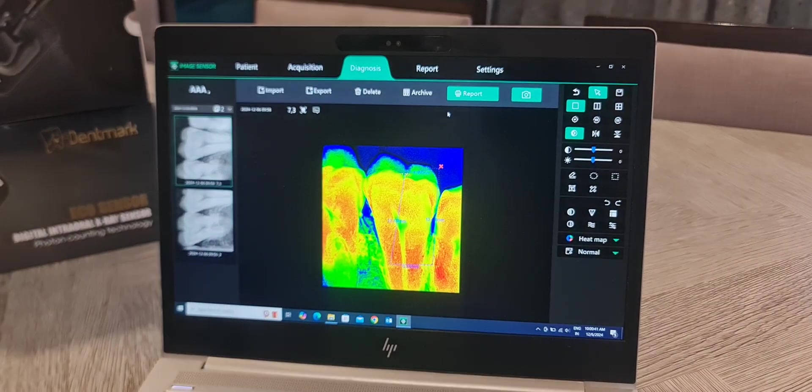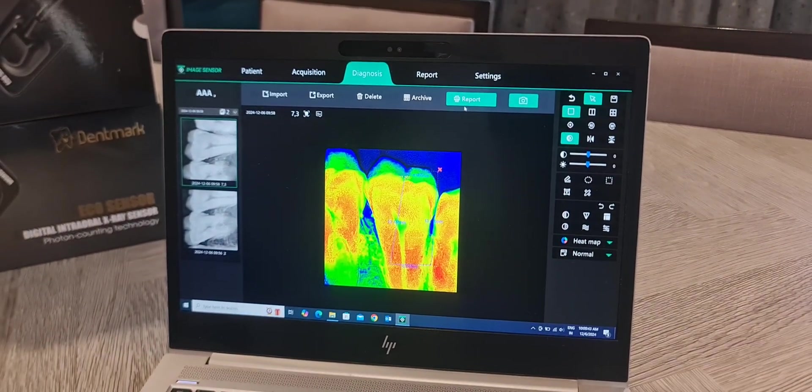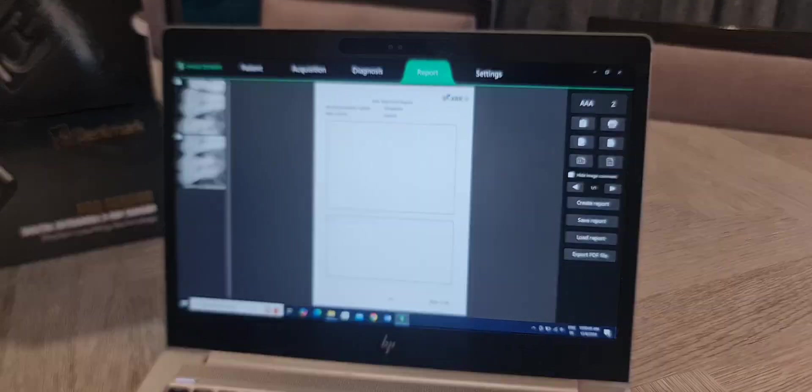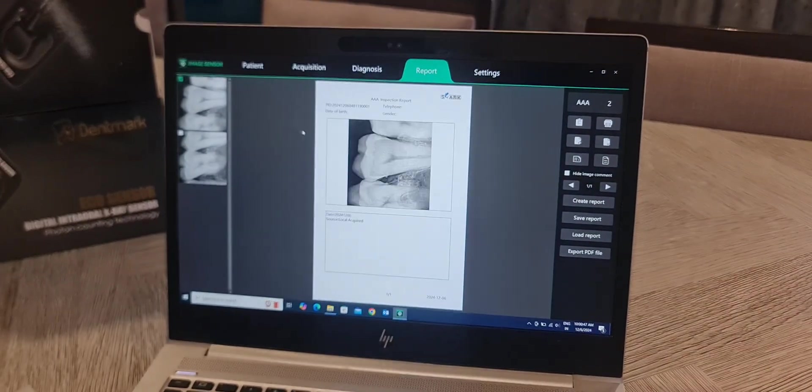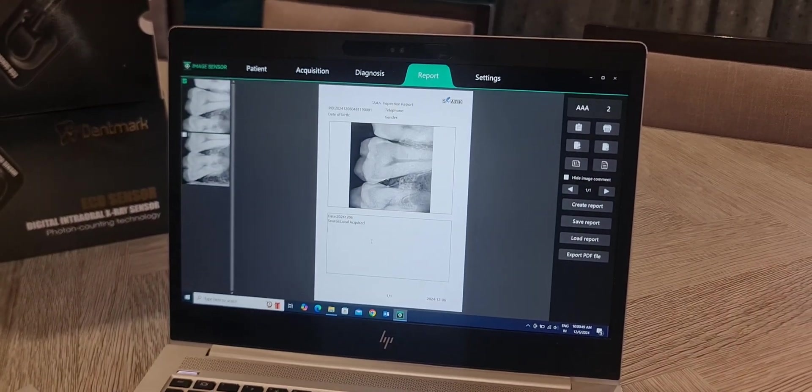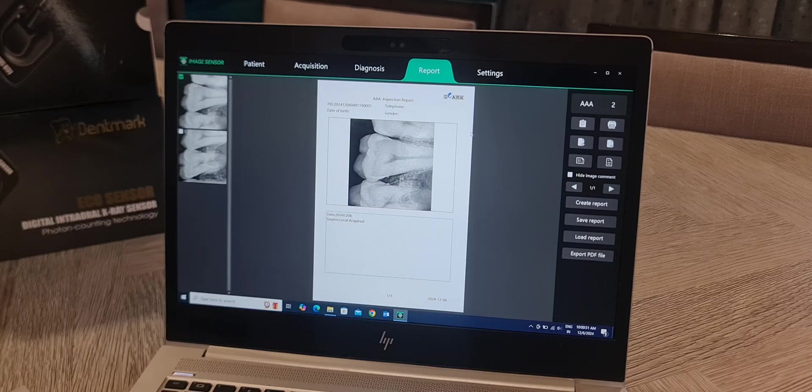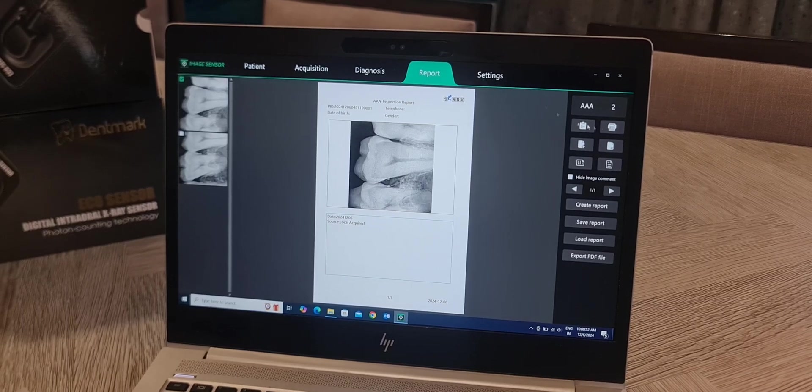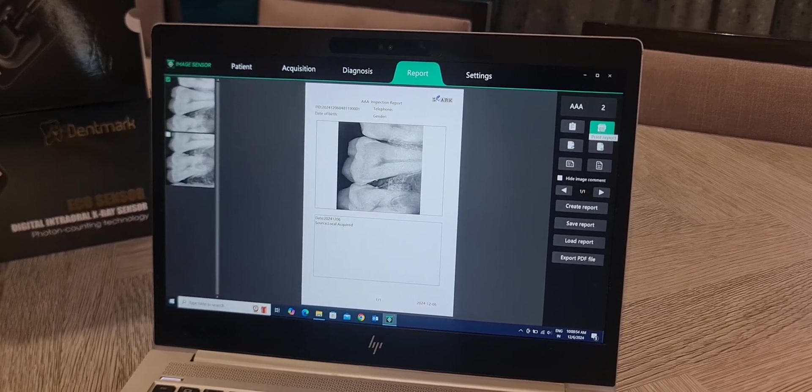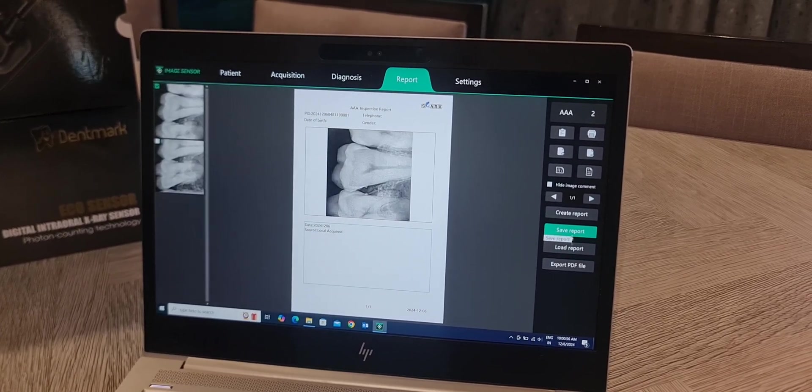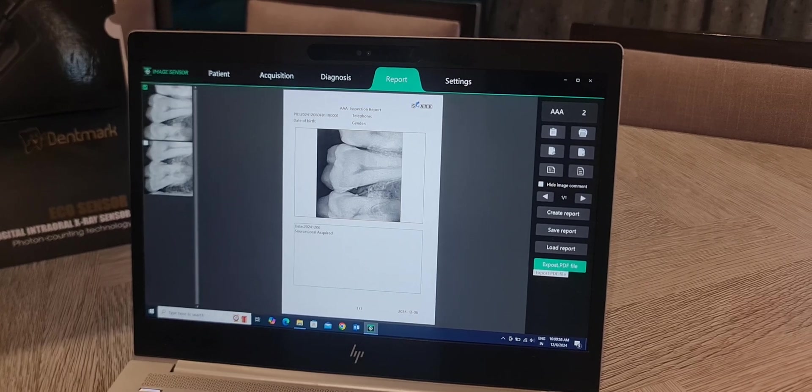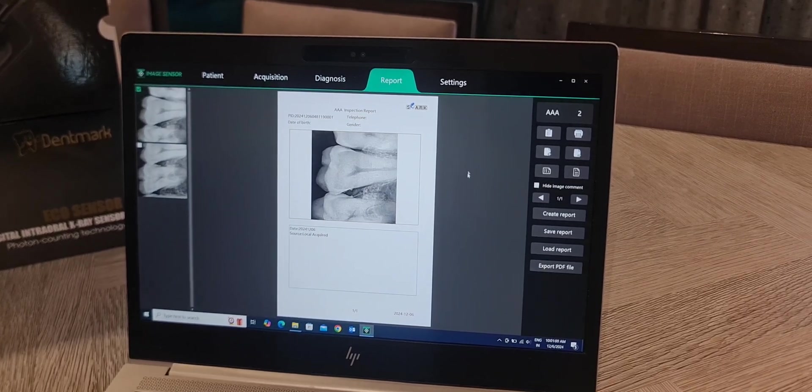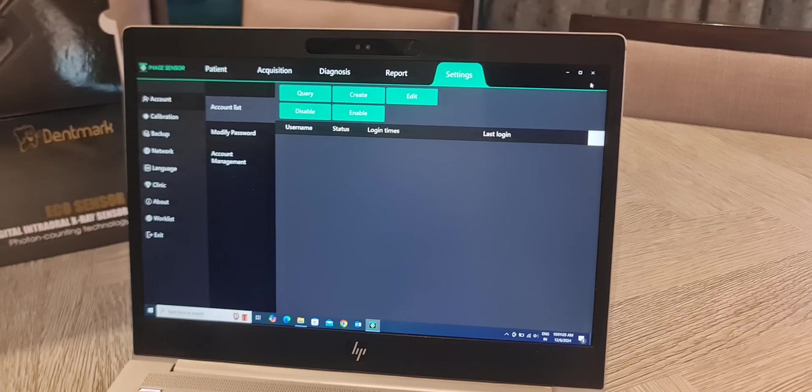So with this you can do all the settings. Go to reports, select the image, and you can write the details for the patient. You can take the printout also. You can load the report, save the report, or export as a PDF file if you want to give to anybody. So this is a very user-friendly software.